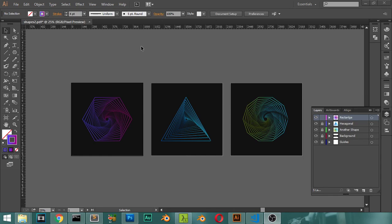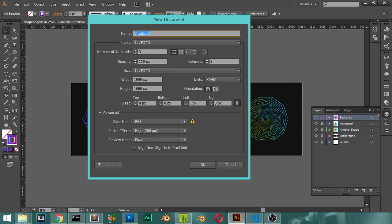Let's dive into the screencasting. This will be the final result that we will get after watching this tutorial. These are three artboards using basic shapes, some filters, some effects, and applying the gradient — all of these will give you this result. Let's go ahead and make a new file.